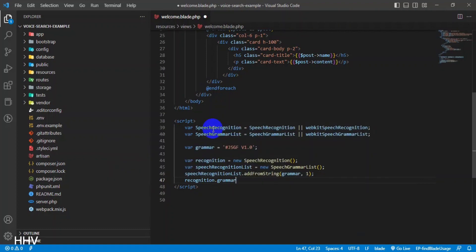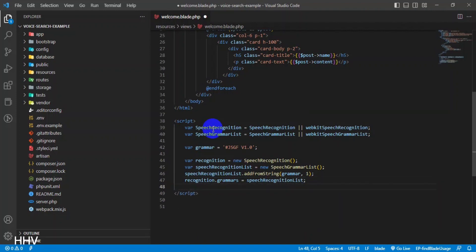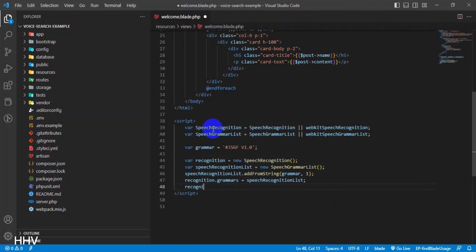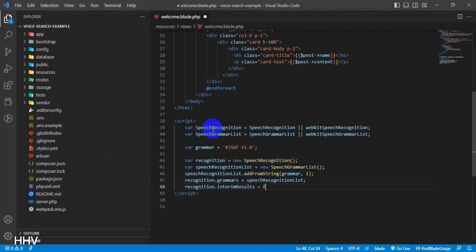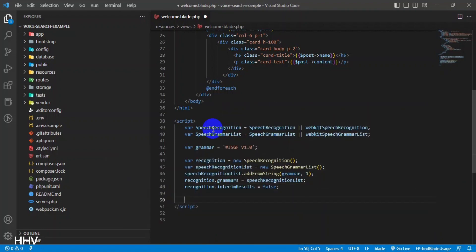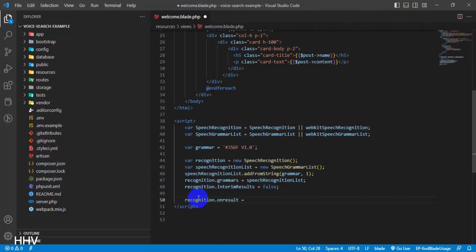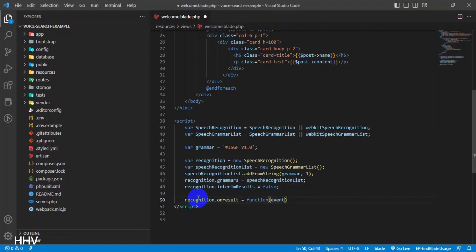'recognition.grammars = speechRecognitionList'. This line sets the grammars property of the Speech Recognition API to the Speech Recognition List. 'recognition.interimResults = false'. This line sets the interimResults property to false, which means the system will only return a final result and not intermediate results.